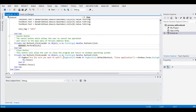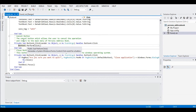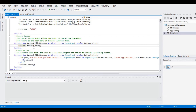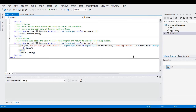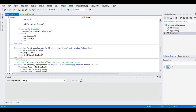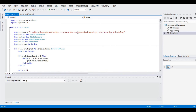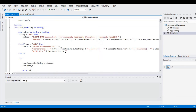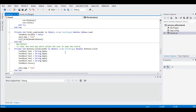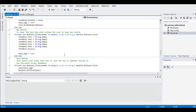The Cancel button allows the user to cancel the operation and return to the main menu of the person's address book. The Close button allows the user to close the program and return to the Windows operating system. This is the complete code. The database file we're using is address book dot accdb. I will put a link in the description so you can download the complete and free program listing.